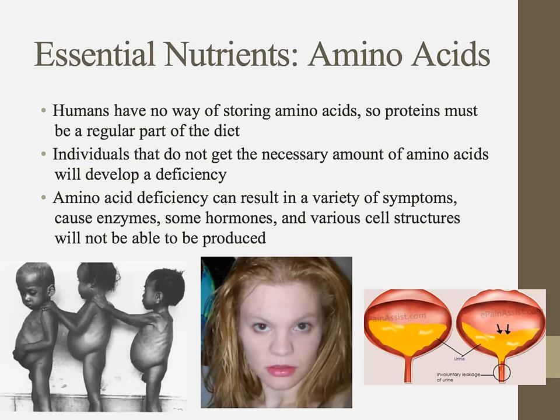Humans have no way of storing amino acids — none, zero, zilch. We have no amino acid savings account. So proteins must be a regular part of our diet. Without enough protein, we can't make enzymes, certain protein-based hormones, or various cell structures.